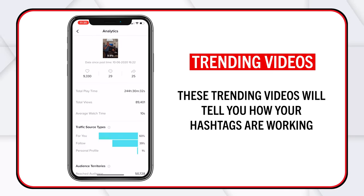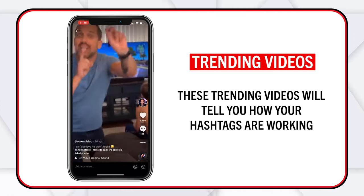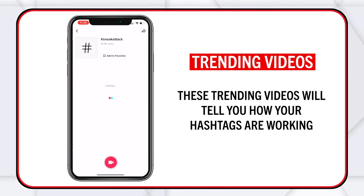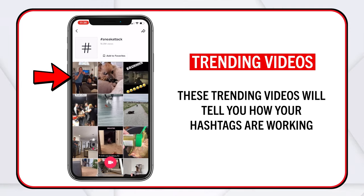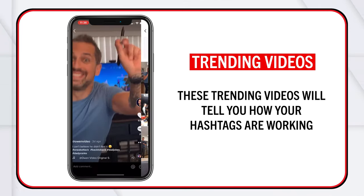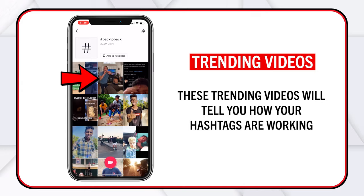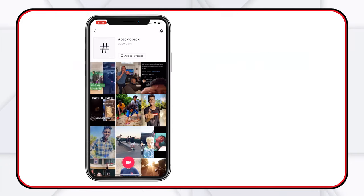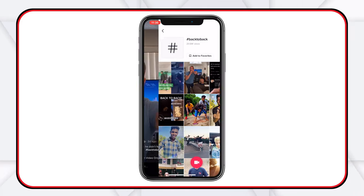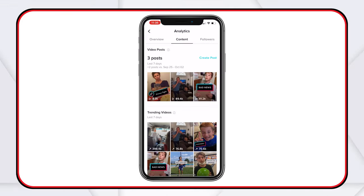Let's look at another one real fast. I go to sneak attack — boom, I'm number one. And then back-to-back — I'm number two on back-to-back. So you use these trending videos to find good hashtags and then keep using them.